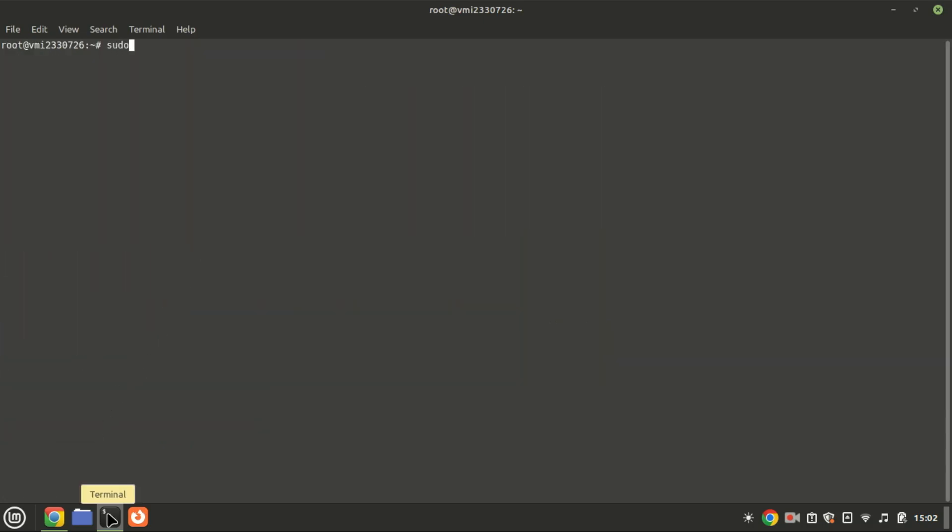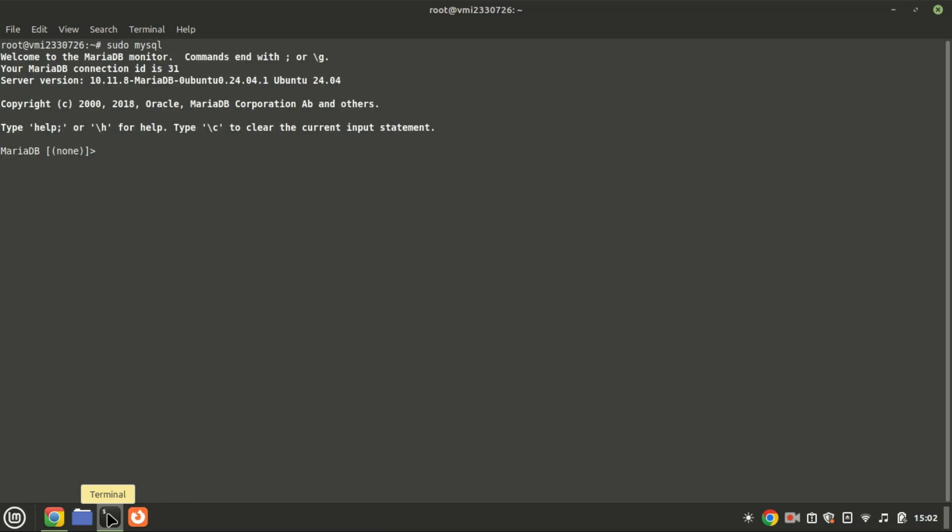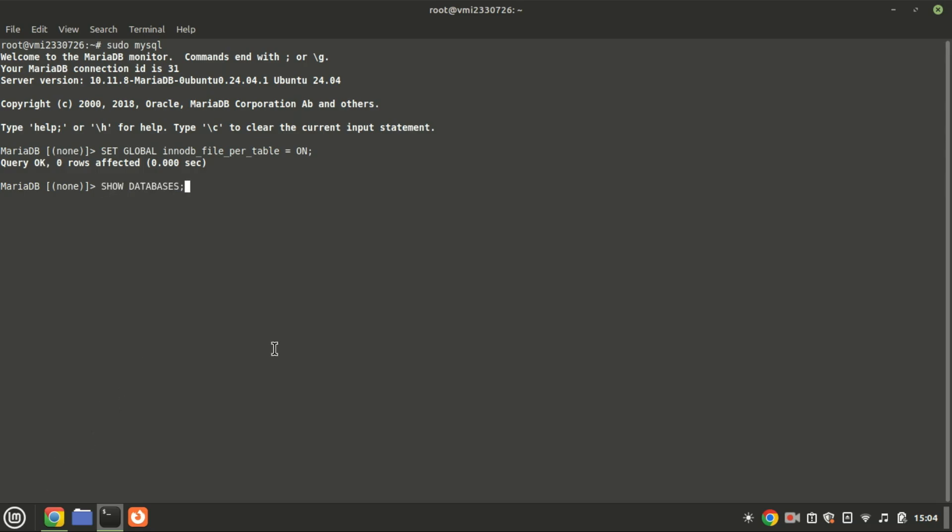Login to MariaDB. Run this command to change the storage behavior of the InnoDB tables to improve the performance and easy management of disk space. You can check the databases on your MariaDB using this command.